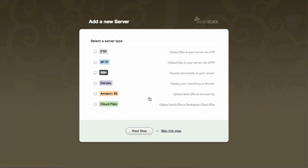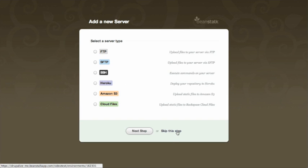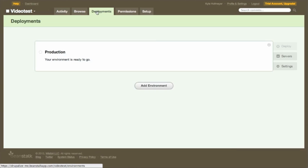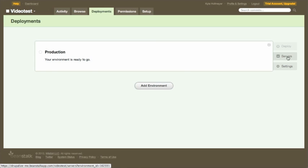Now you can choose the server type — there are a lot of options from FTP to Amazon and more. We're going to skip this step since we don't have specific settings to show right now. Once you have a deployment environment set up, you click the deployments tab, see that environment, and set up your servers. With a higher Beanstalk account, you can have multiple servers assigned to one environment, so code can be pushed to all of your production servers simultaneously.